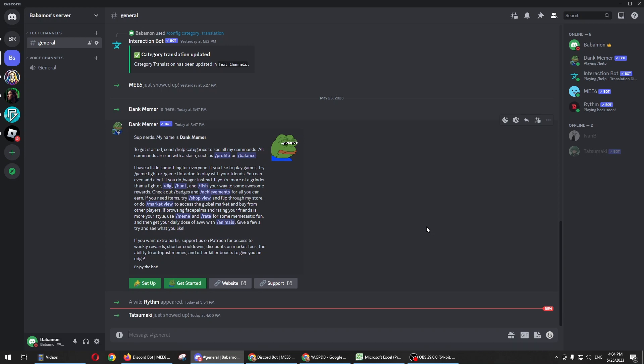Hi, in this video I'm going to show you how to add the YAGPDB bot to your Discord app.